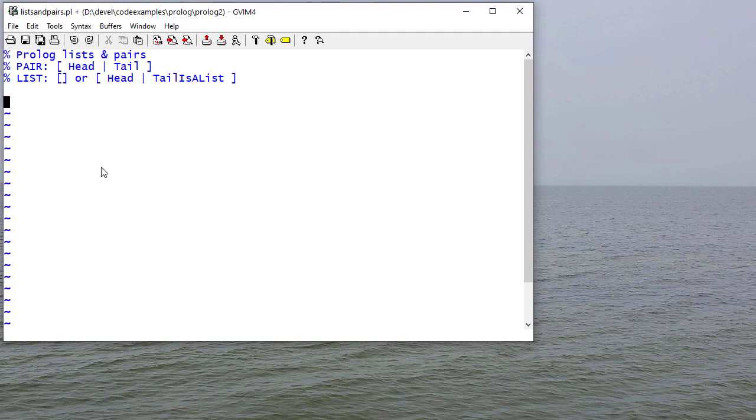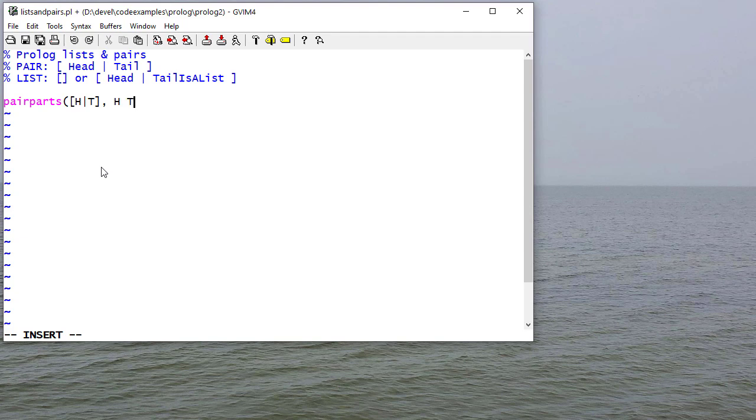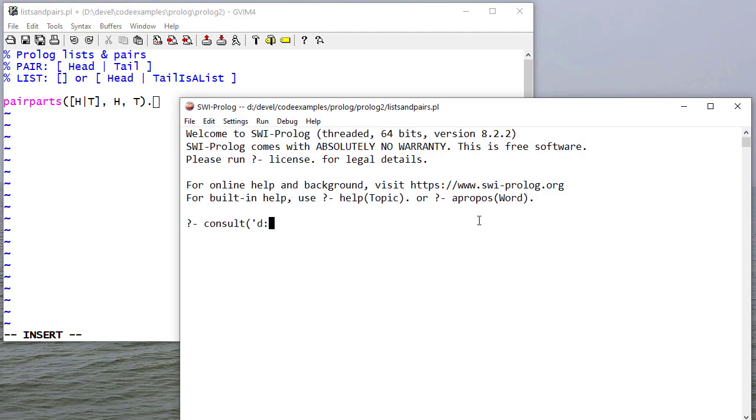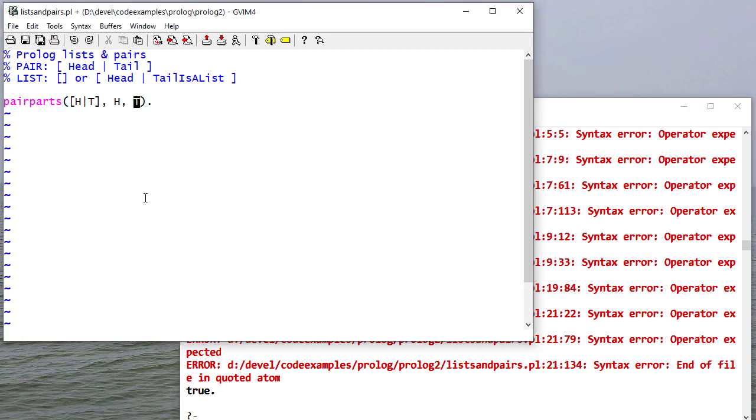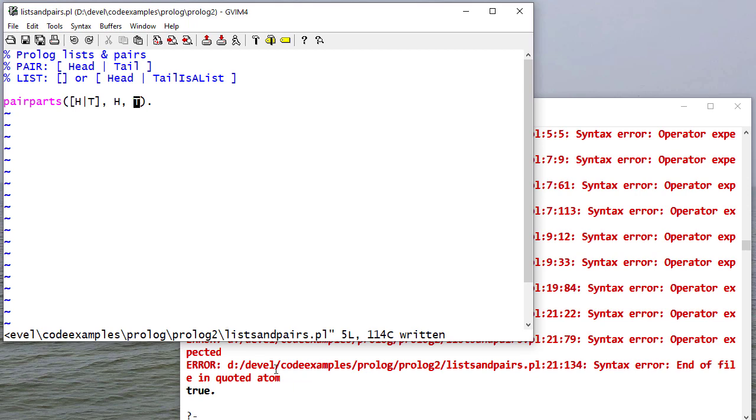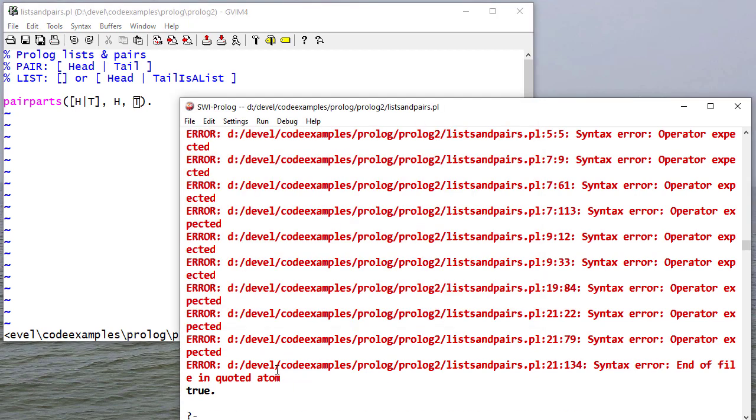A list is an empty list, or it's a pair where the tail is a list. And I can take advantage of the ability to unify the parts of a pair. I'll write a rule pair_parts that unifies with a pair, and gets the head and the tail separately.